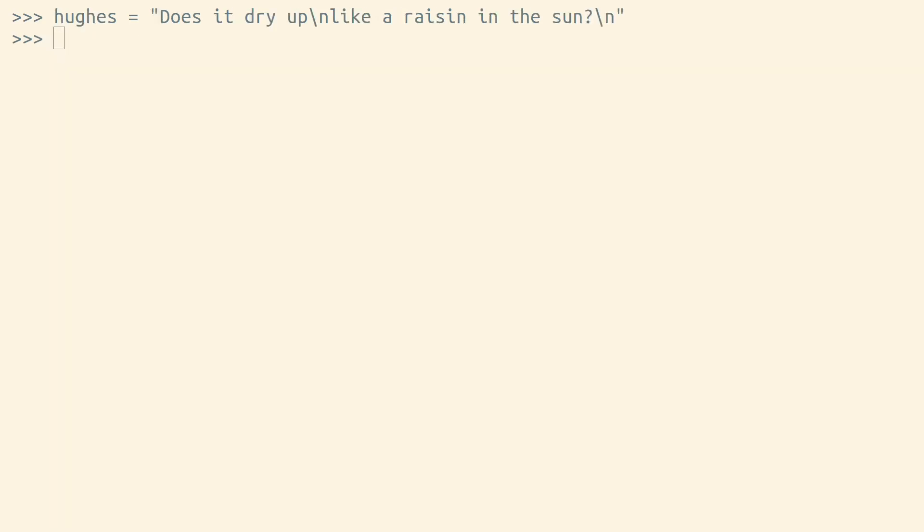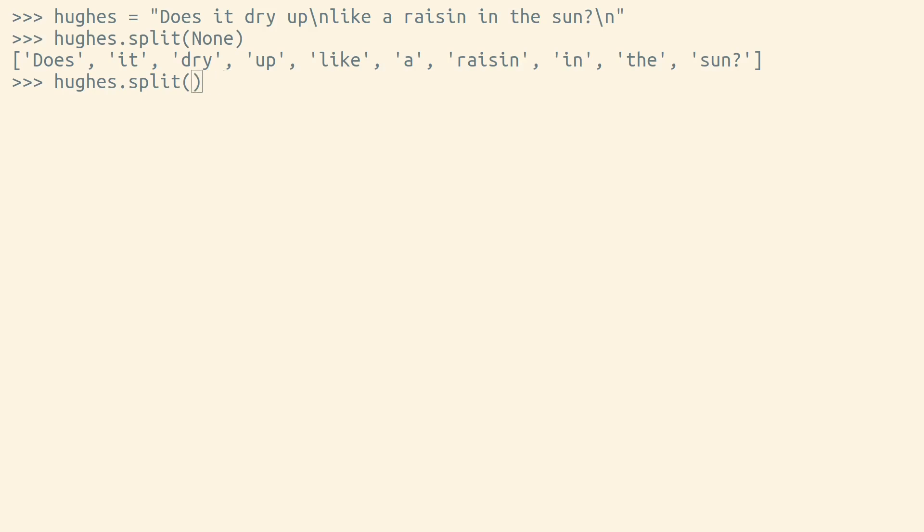None is also sometimes used as the default value for function arguments. For example, the string split method will treat None the same way as if no argument had been given at all.